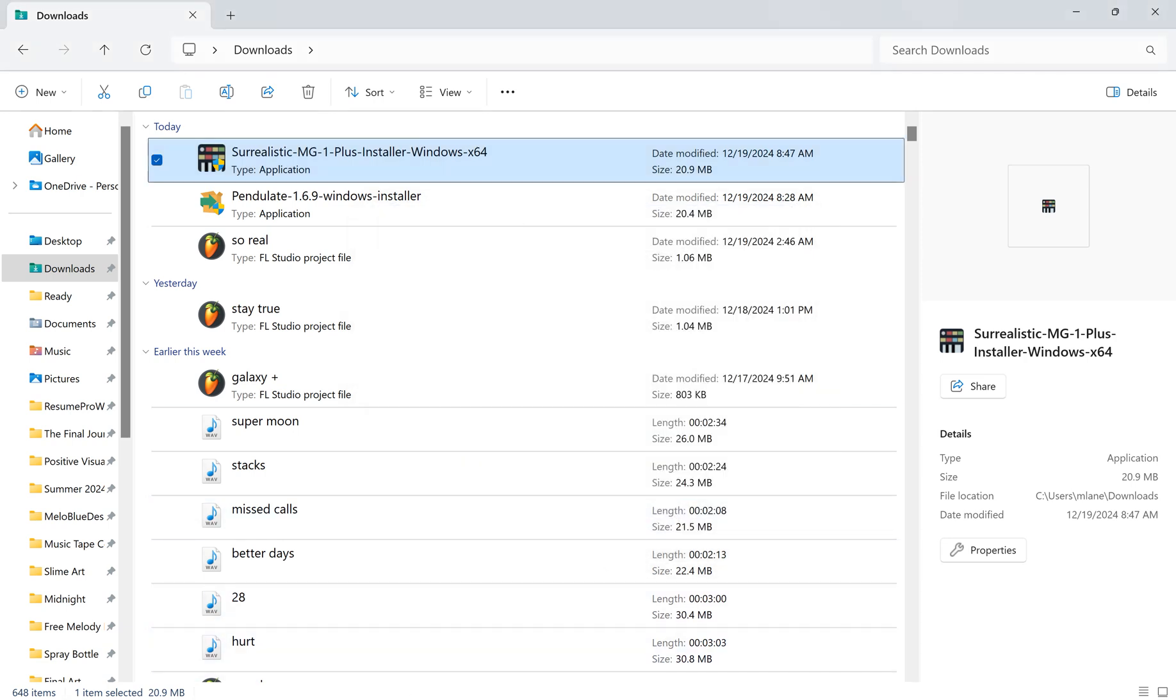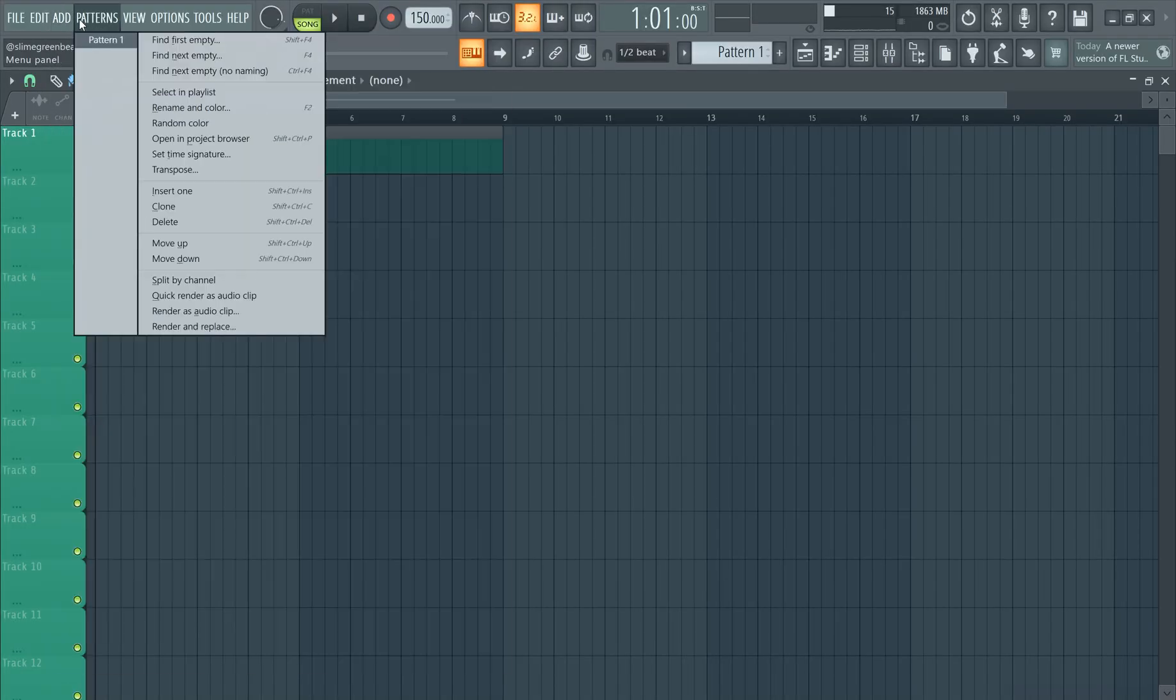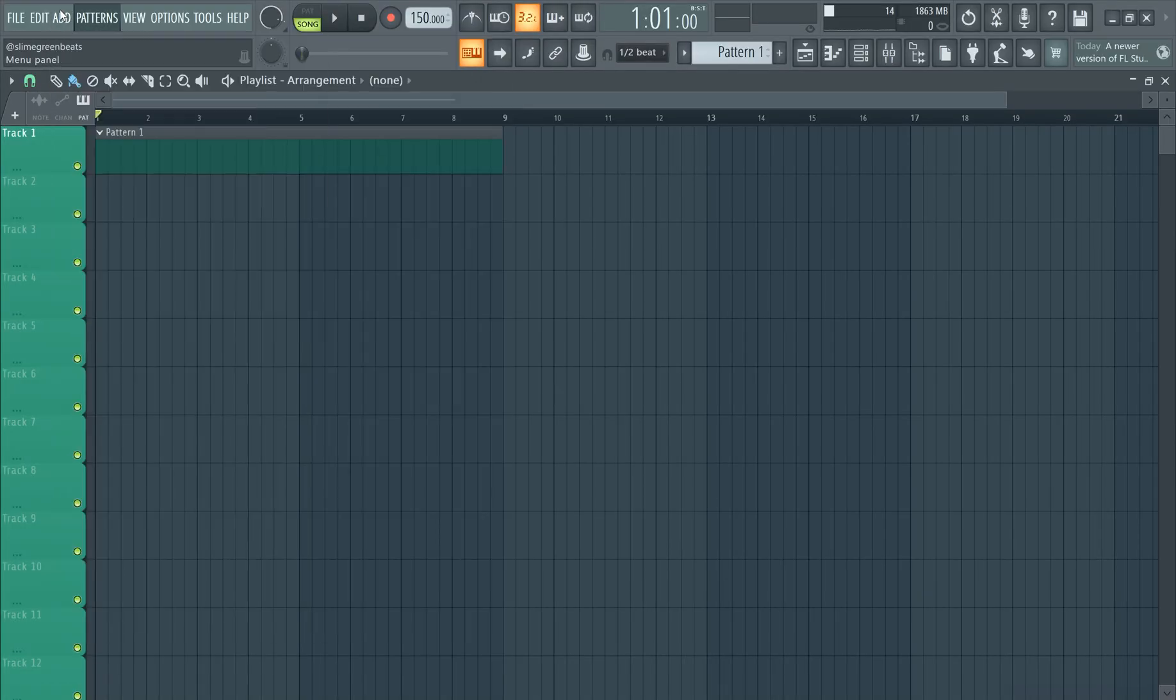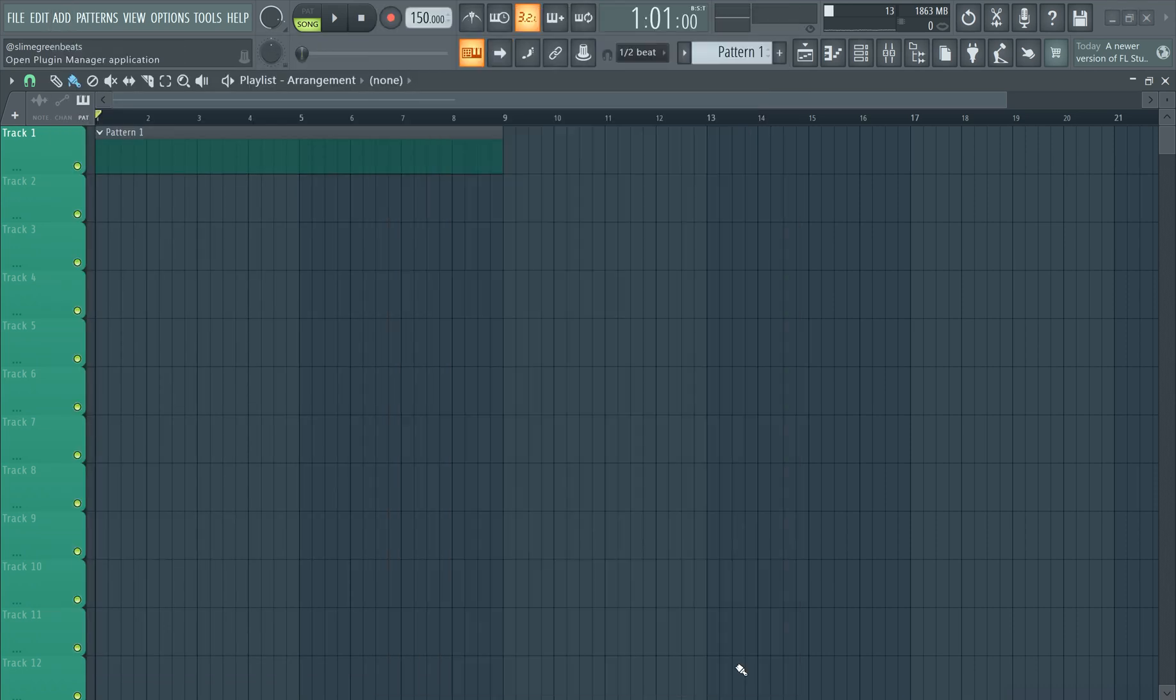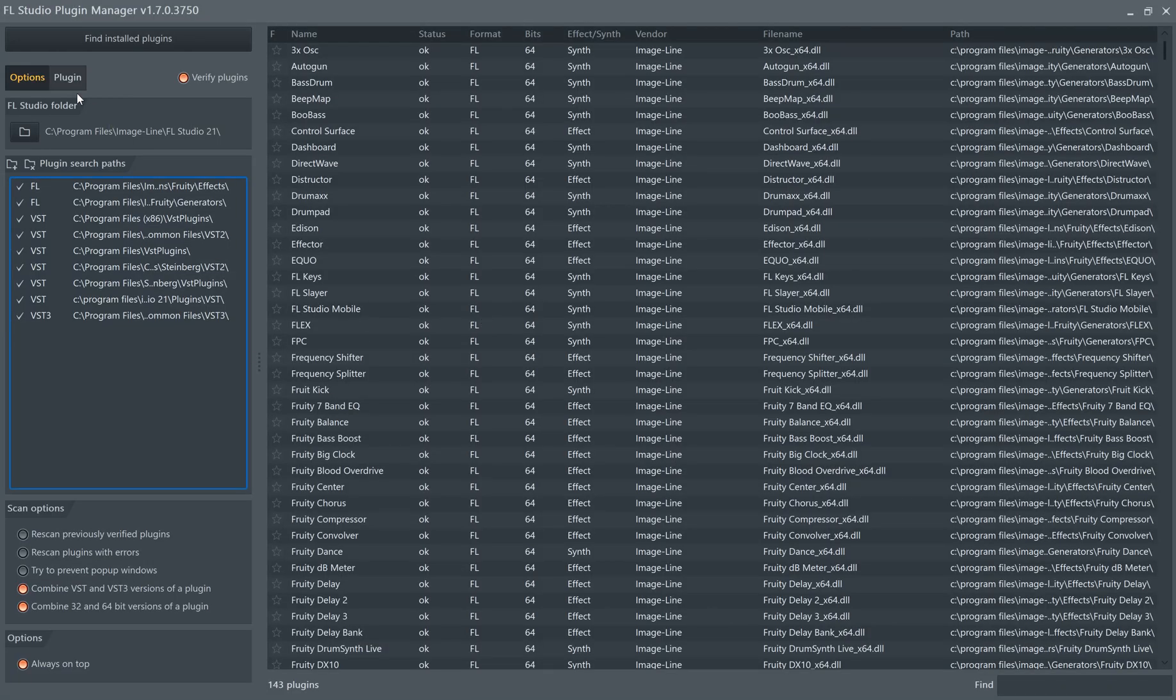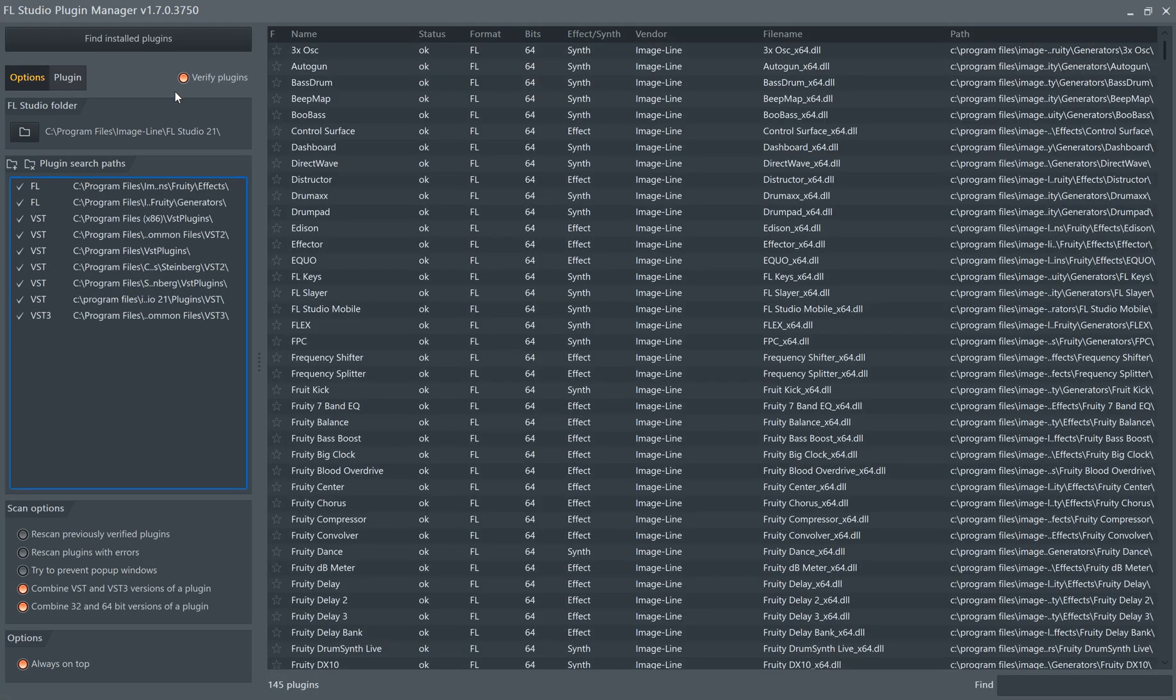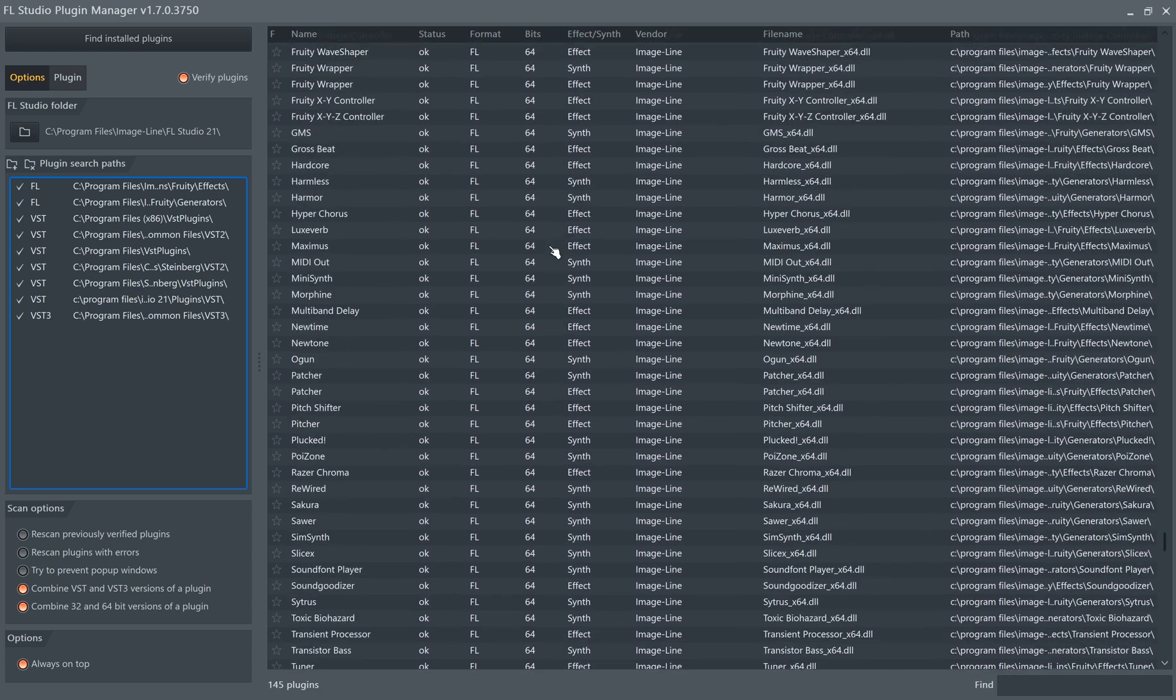Now we're going to go to FL Studio. Go to add, go to more plugins, add more plugins. Go to manage plugins down here. And then click find installed plugins. It's going to search for the installed plugins. It should appear at the very bottom here.